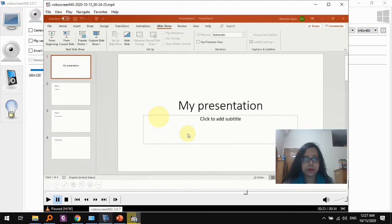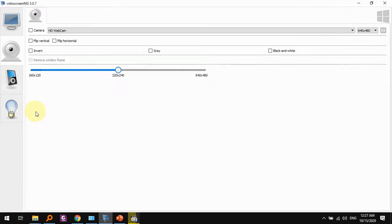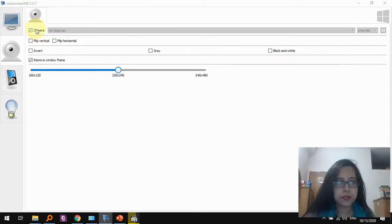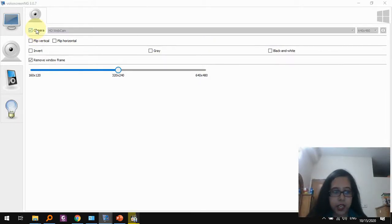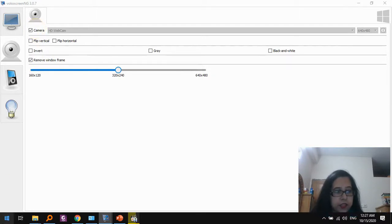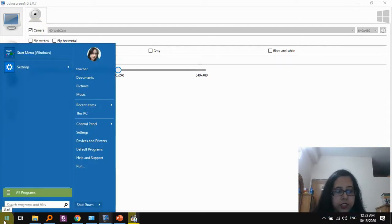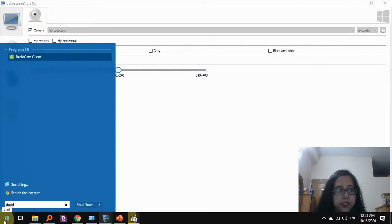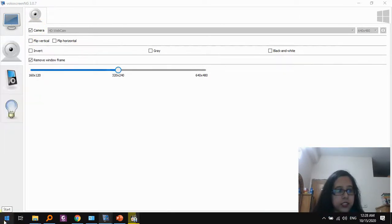If you want to use DroidCam or some other camera, for example here I used my HD camera, but if I wanted I could have used something else like DroidCam, just like I used it in OBS. So let's do that.